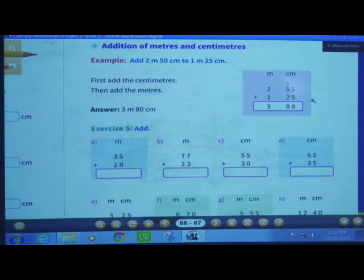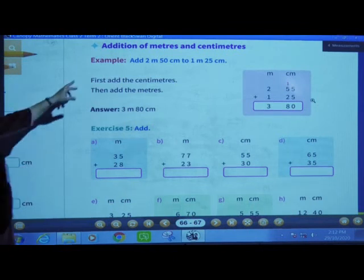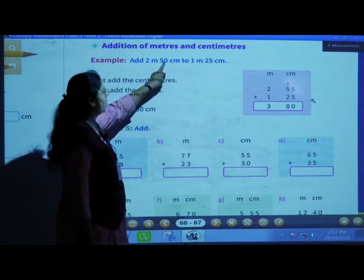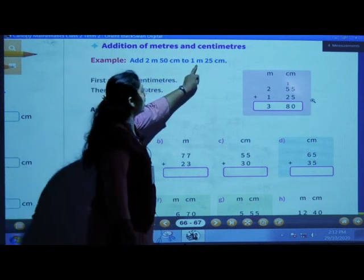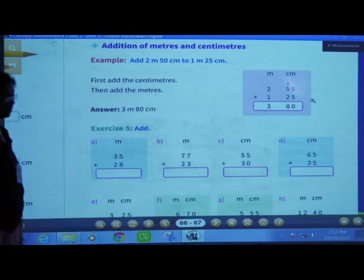Open your canopy textbook, be ready with your canopy textbook page number 67: Addition of meters and centimeters. Example: add 2 meters and 50 centimeters to 1 meter and 25 centimeters.